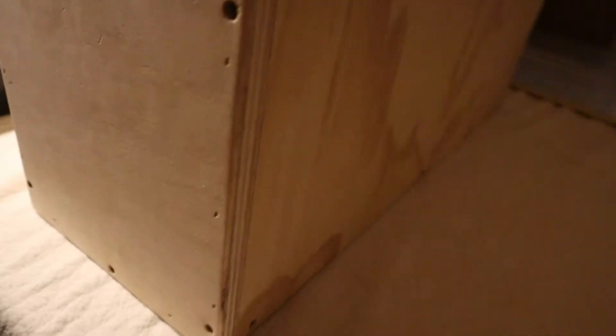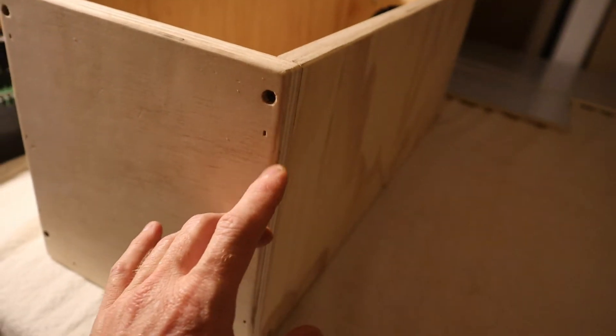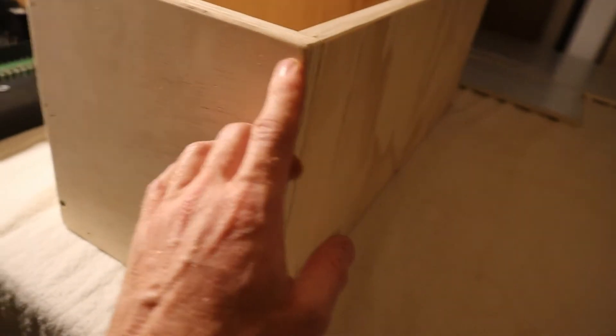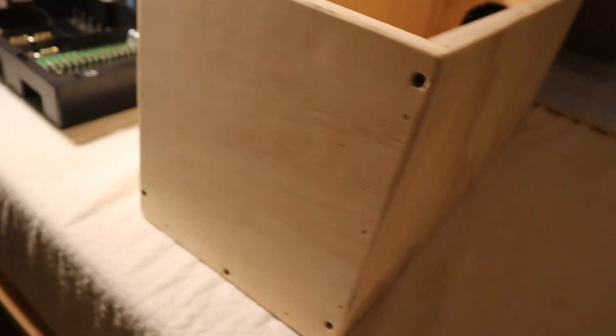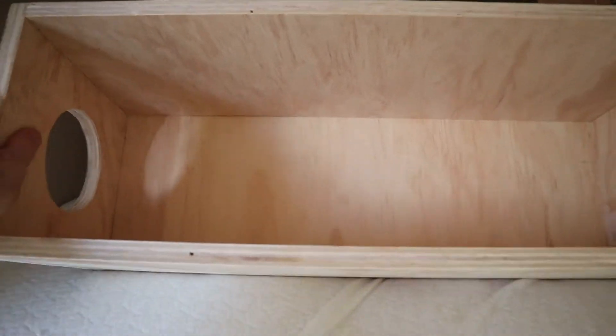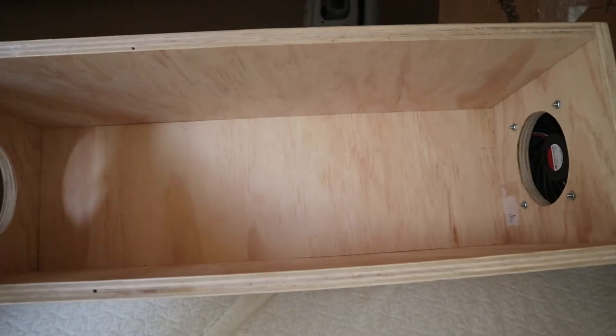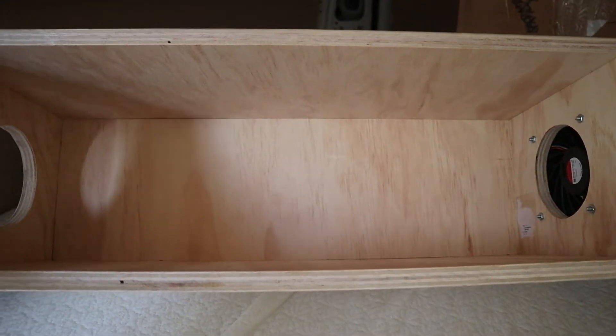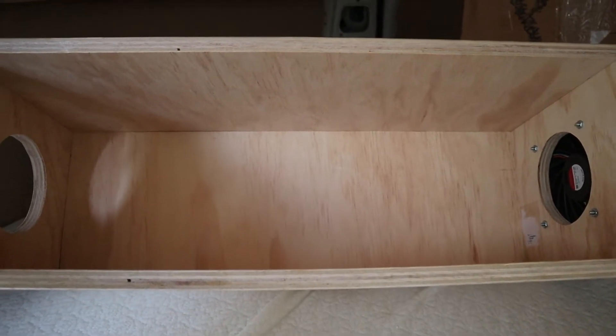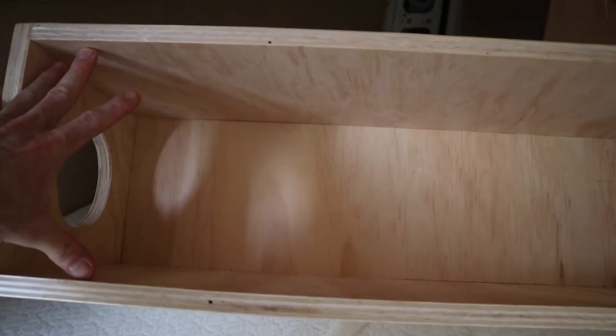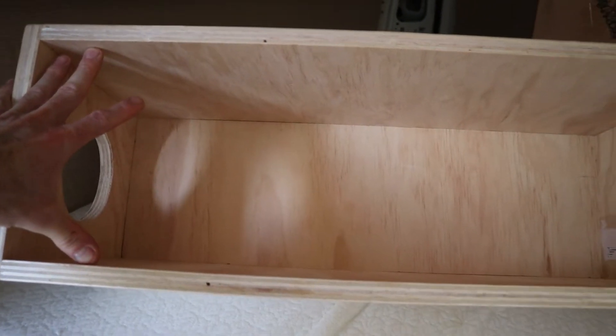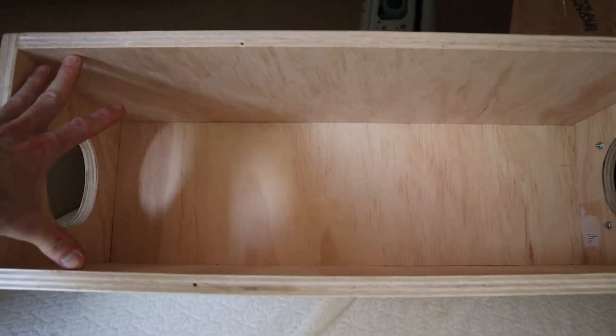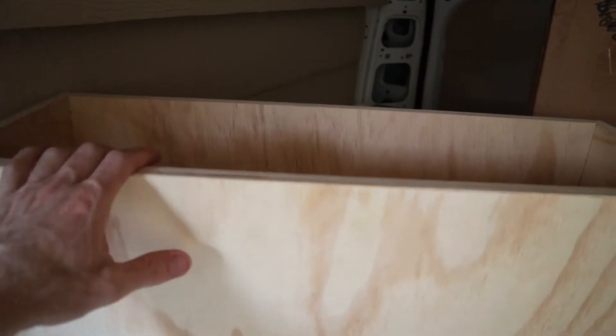I used nails, 16 gauge brad nails and screws in some areas. It is exactly 25 and a half inches on the inside and 8 inches on the sides with 10 and a quarter inches high.